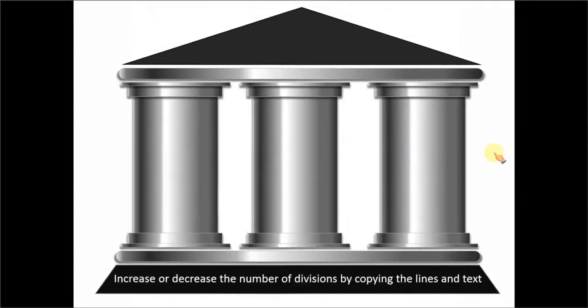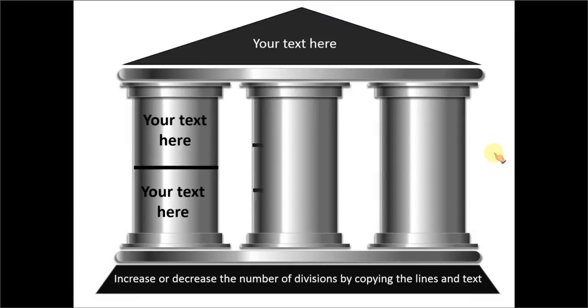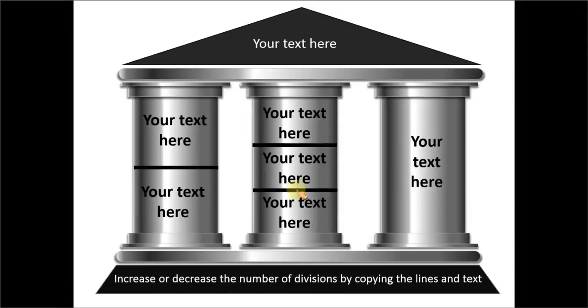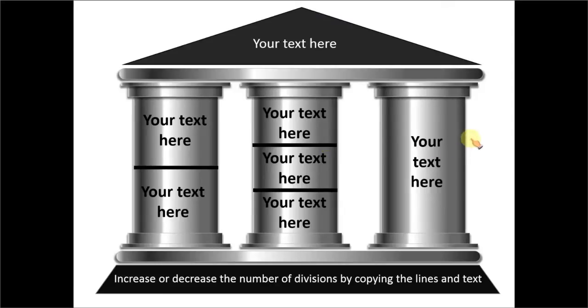Here is another variation of the pillar diagram. You can create as many divisions as you require. To create a division, all you need to do is draw a line across the pillar.